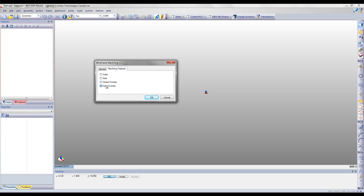We can also choose from four different types of machining features: holes, slots, closed pockets, and open pockets.